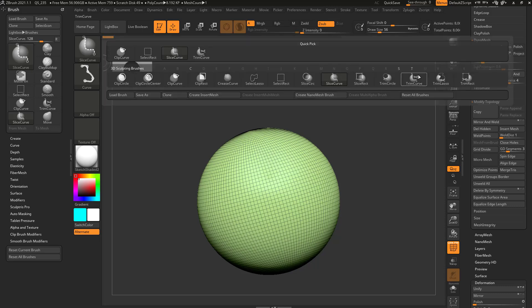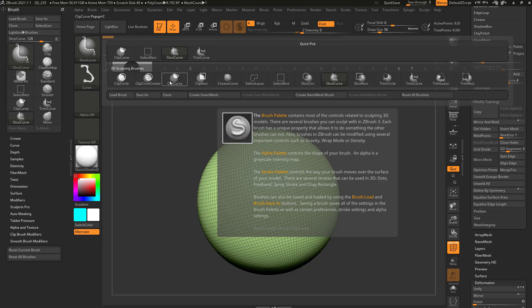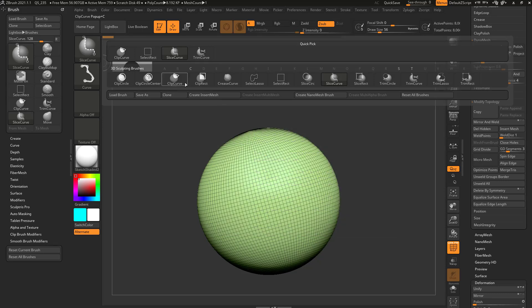We've talked about the curve brushes — trim curve, slice curve, and clip curve. Let's talk about some of these other ones.